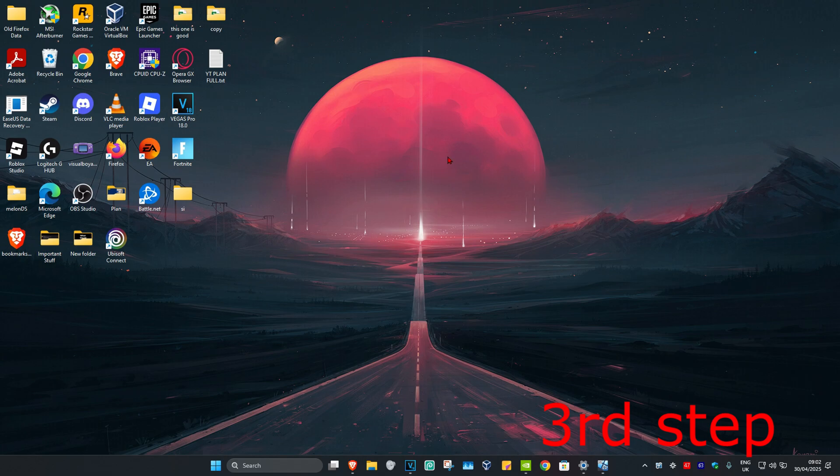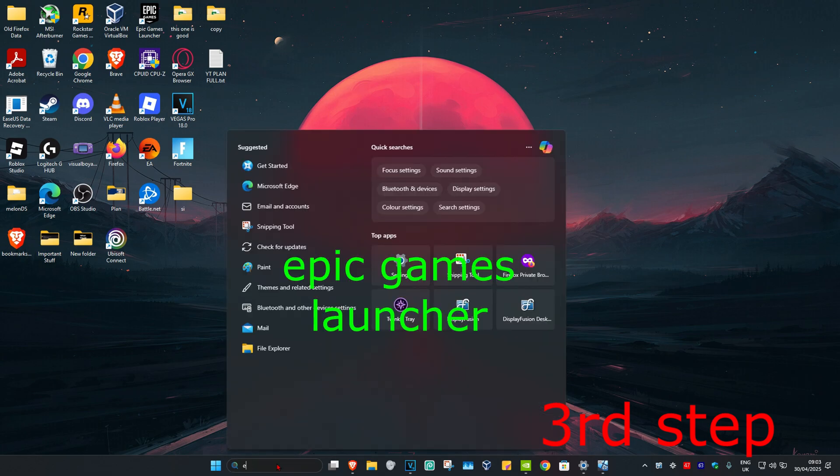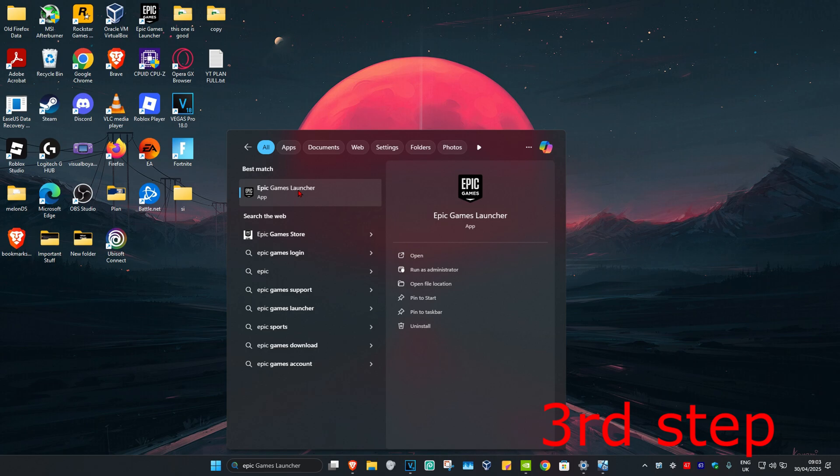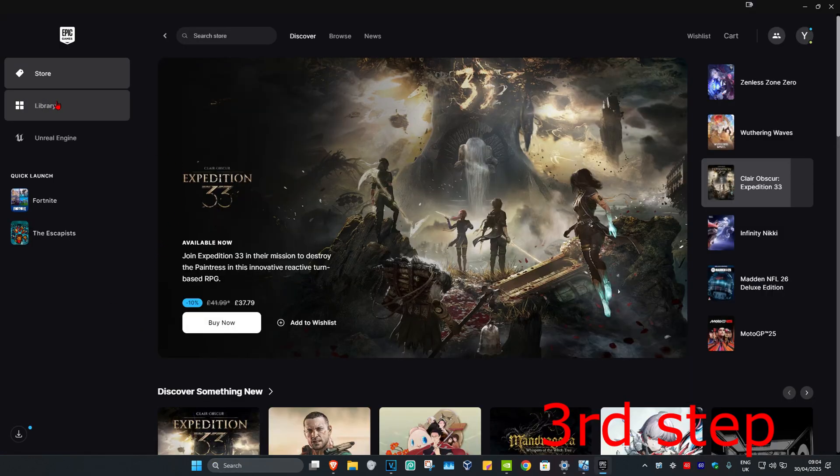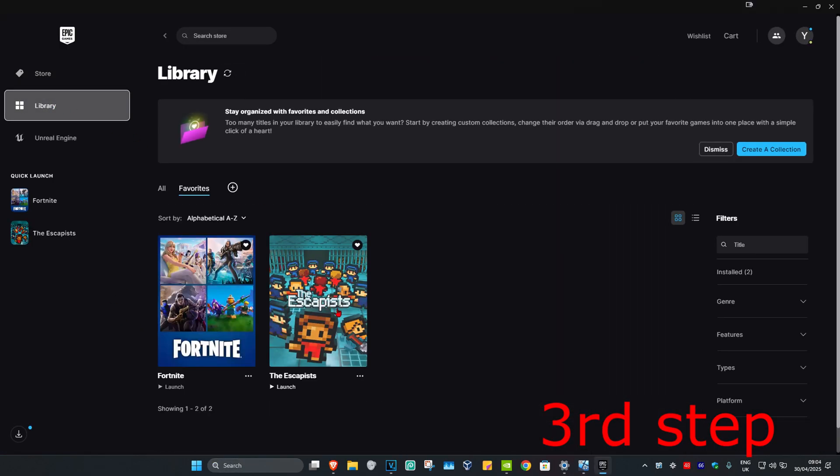Once you delete that folder, for the next step, head over to search and type in Epic Games launcher. Click on it. Once you're on this, go to your library. Now you want to find Rocket League. I don't have it on my computer, but imagine this is Rocket League.